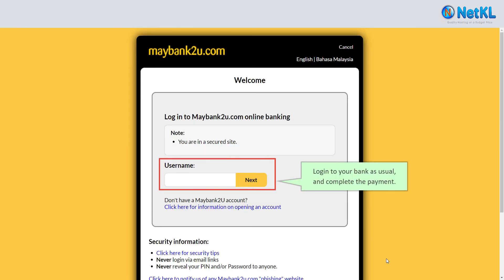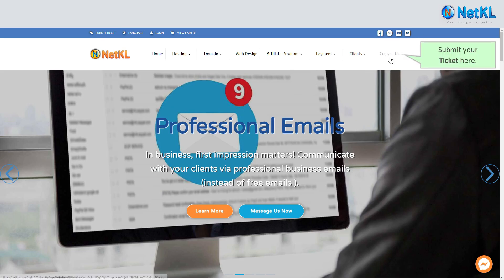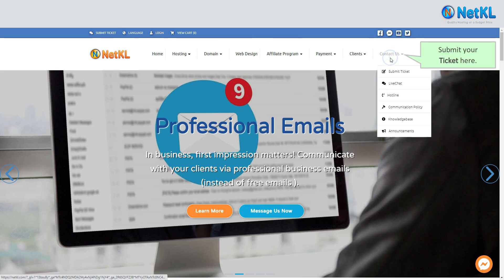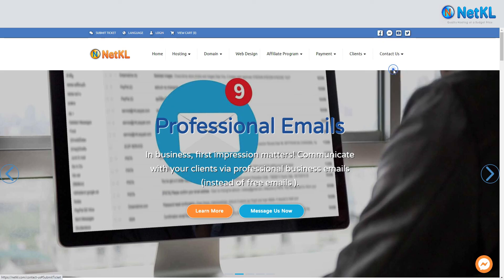Log in to your online banking portal to complete your payment. Once payment is successful, kindly email your payment details to sales@netkl.com or send it via our ticketing system.